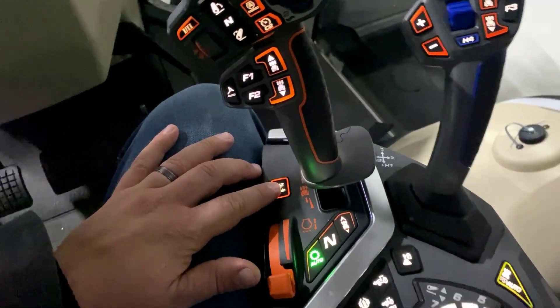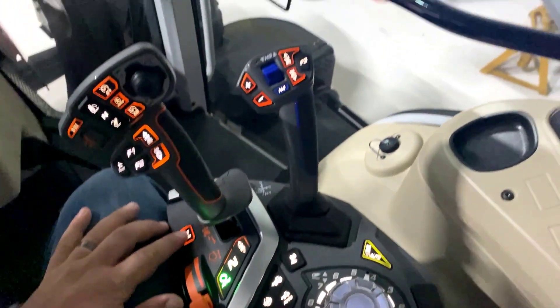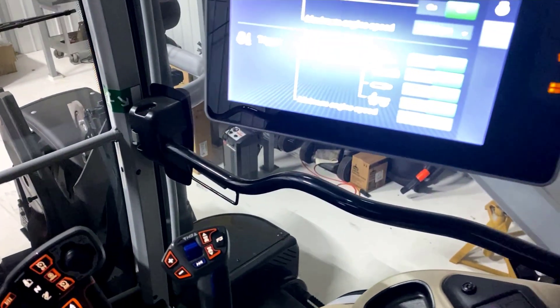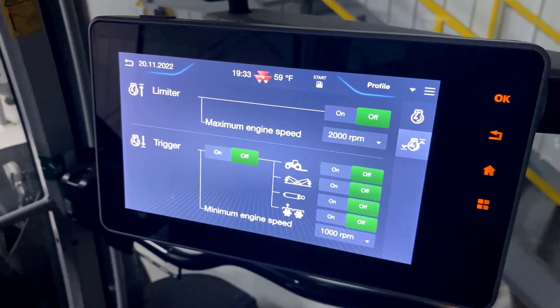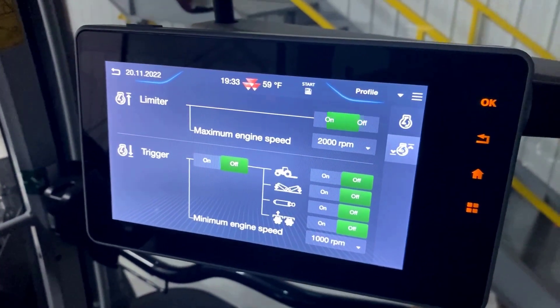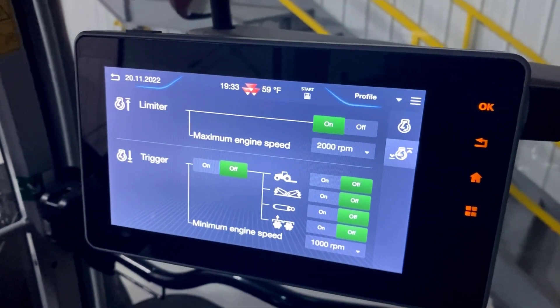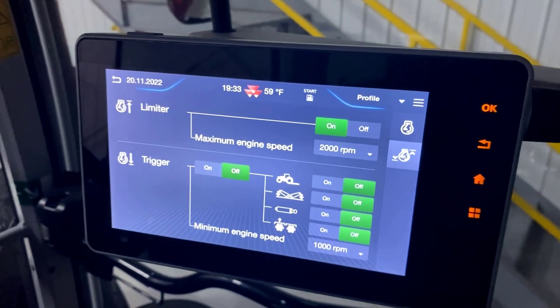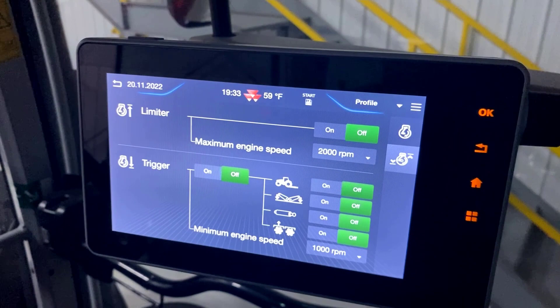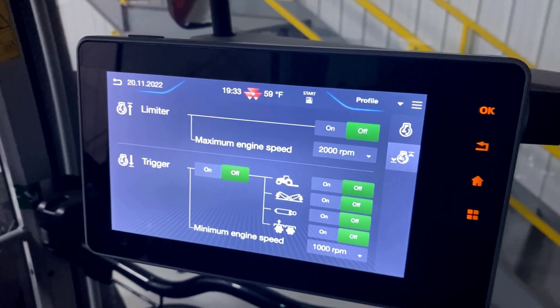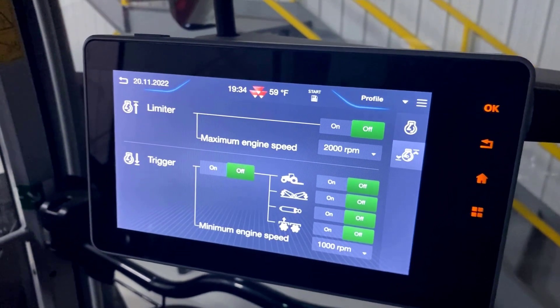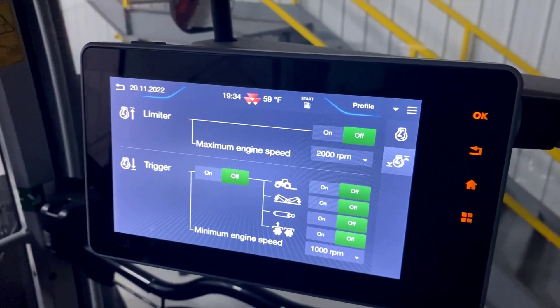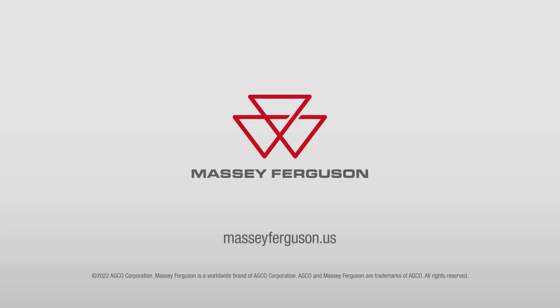In the Datatronic 5, when you hit that button, you can turn it on and then turn it off all from a touch of a button on the armrest. Let's go ahead and watch it.